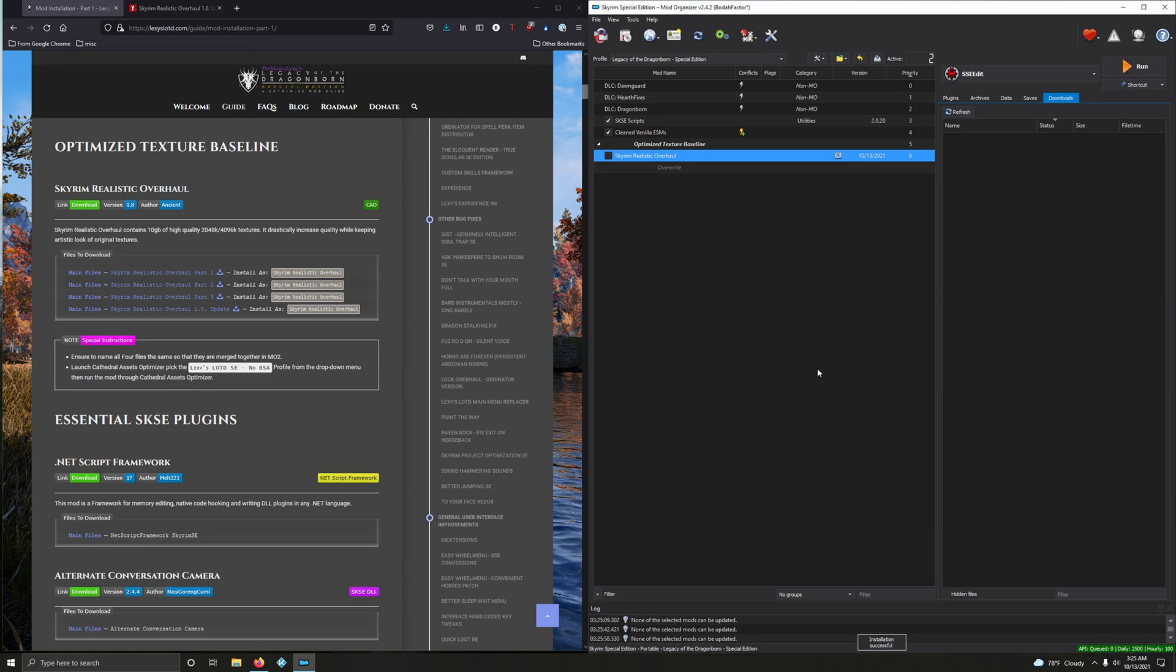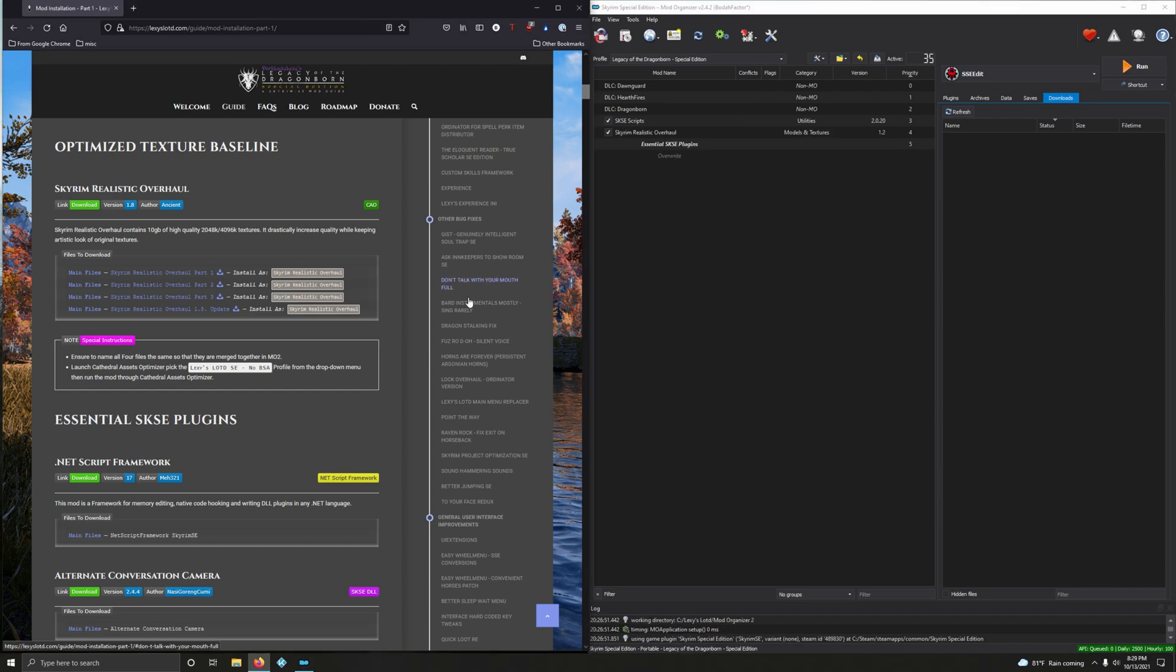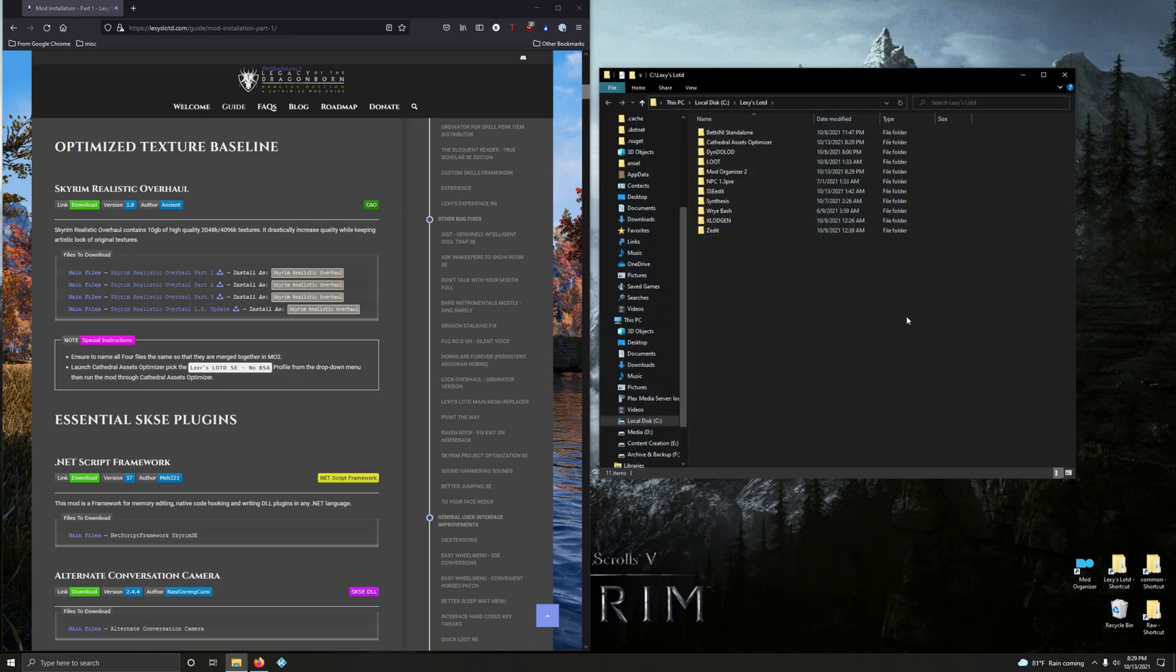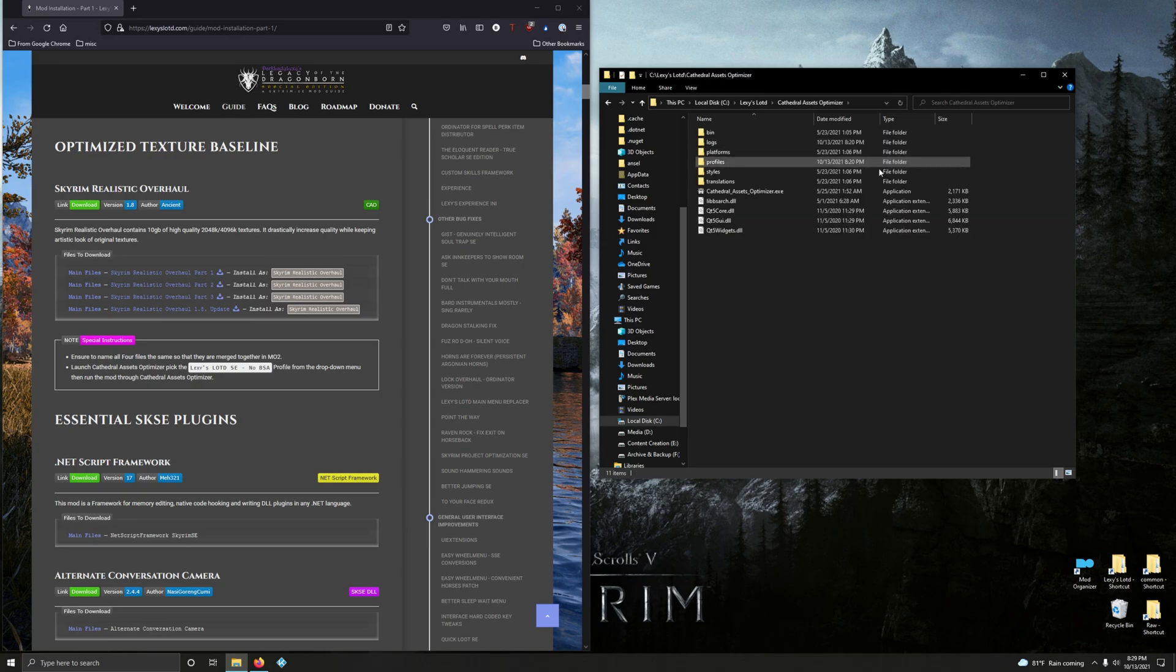Let's go ahead and run Skyrim Realistic Overhaul through Cathedral Assets Optimizer. This is how you do it. We're going to close Mod Organizer, go into our mod folder, go into Cathedral Assets Optimizer, run Cathedral Assets Optimizer.exe.